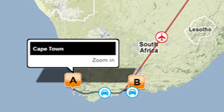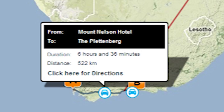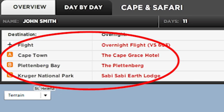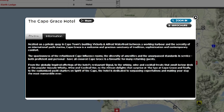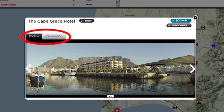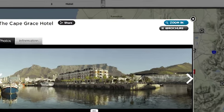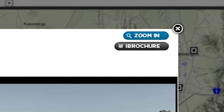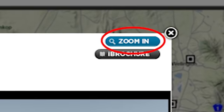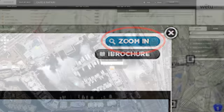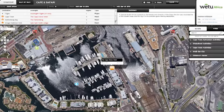If you click on any of the icons in the map or the links in the itinerary, this will give you access to the information and images that they hold. By clicking on Zoom, you will zoom into this location on the map.